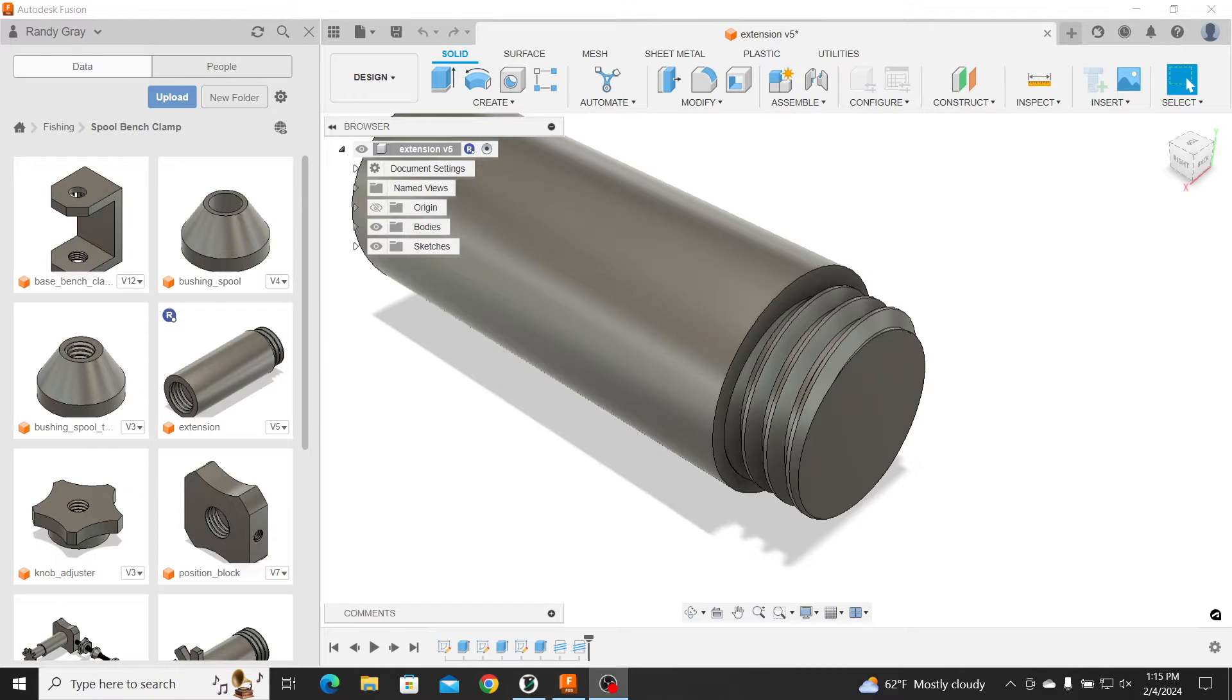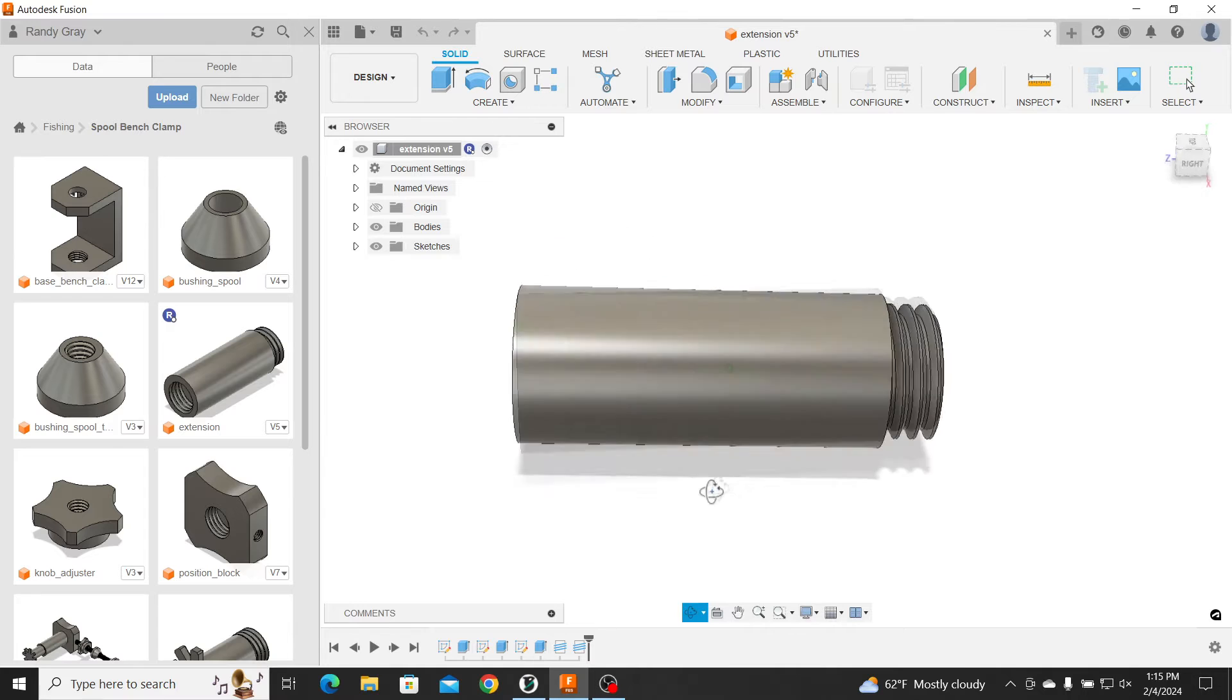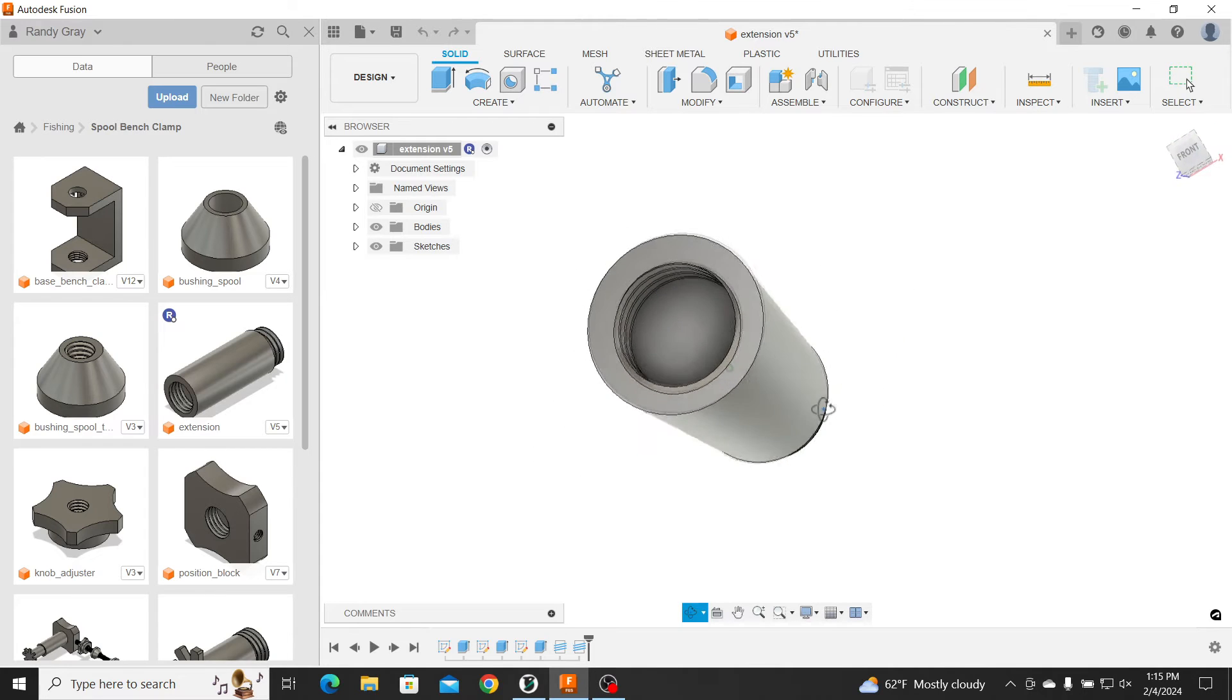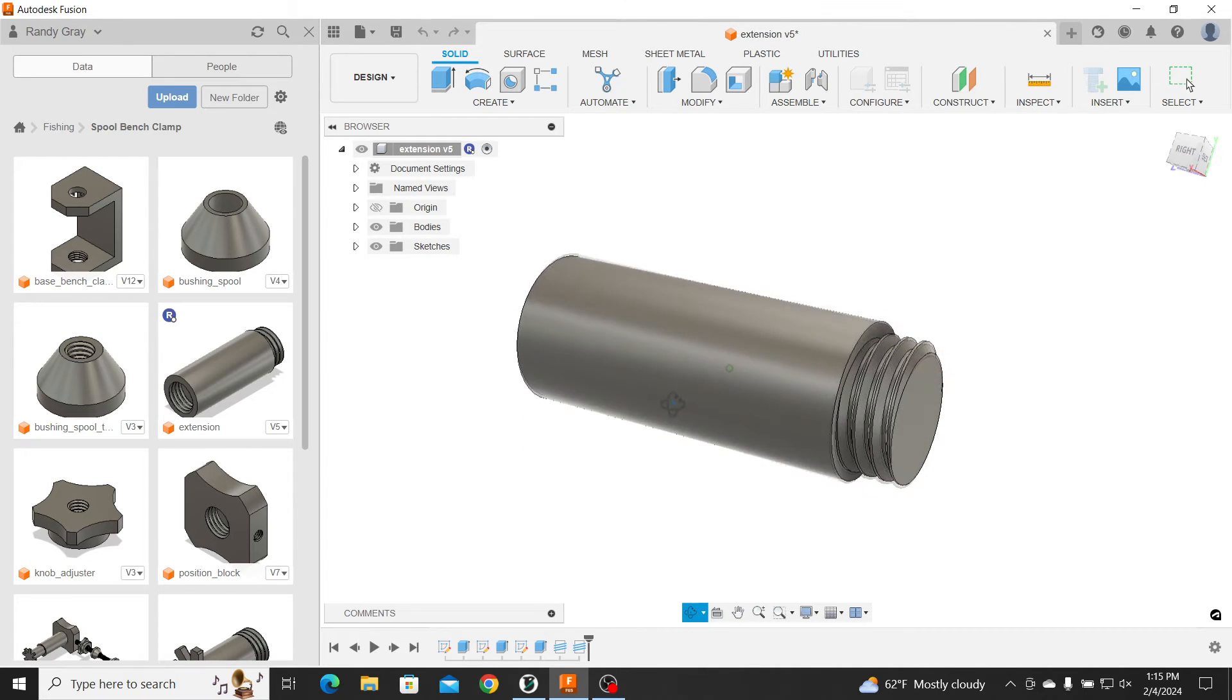So let's take a look at the design I was doing, and let me show you a couple of tips. Okay, well, let's start with Fusion 360 here. So you can see this is a very simple part. It's just an extension.